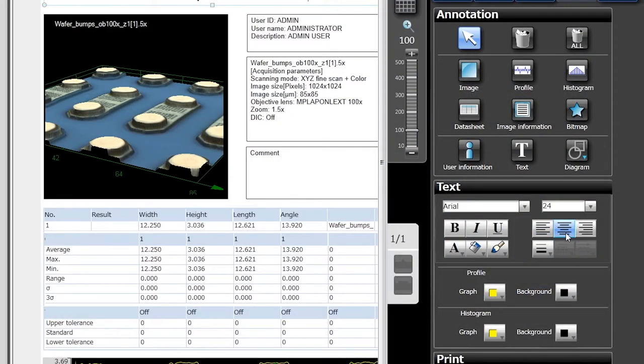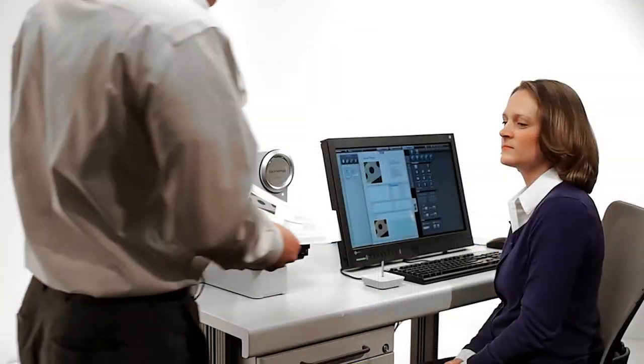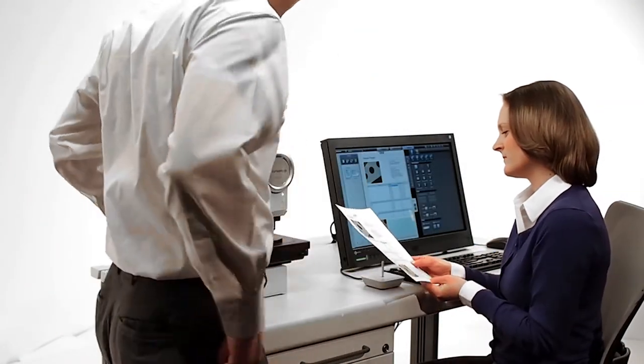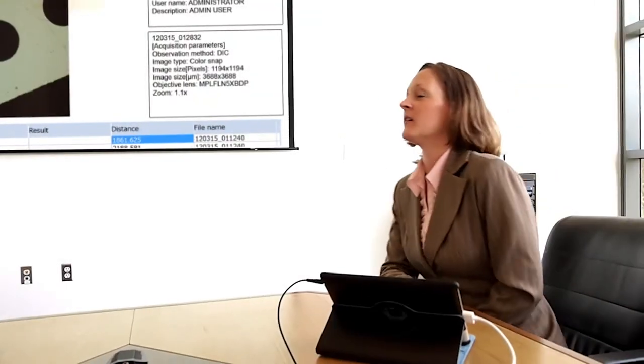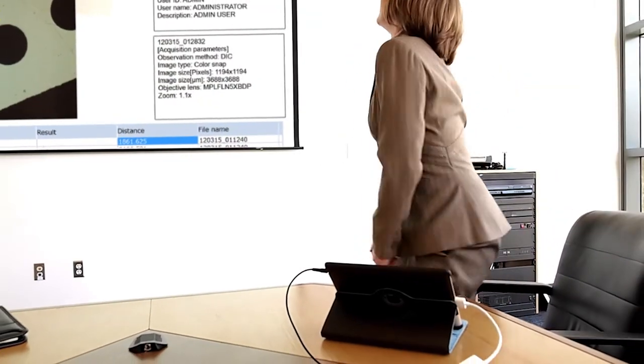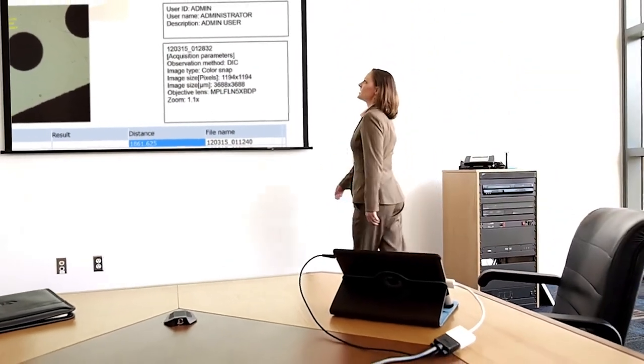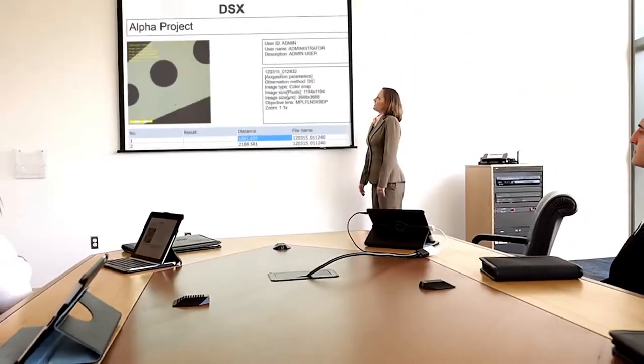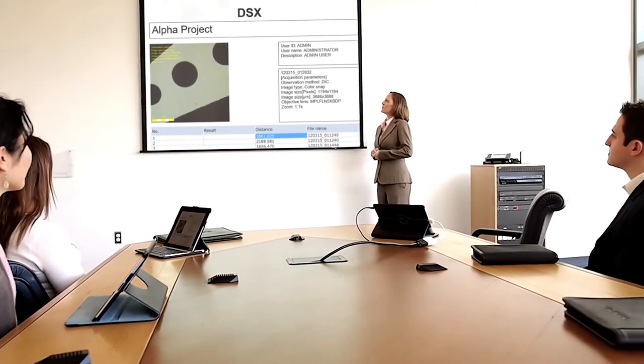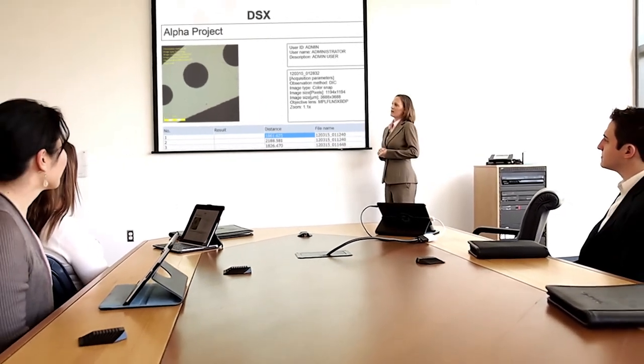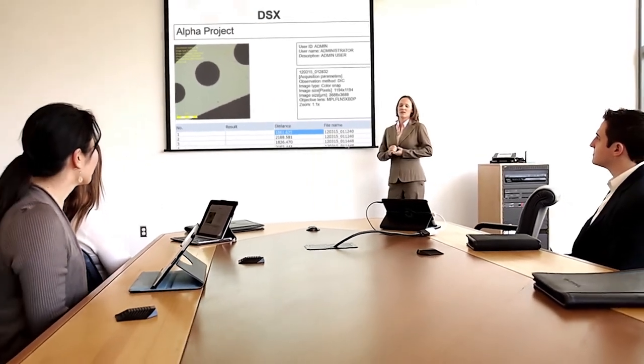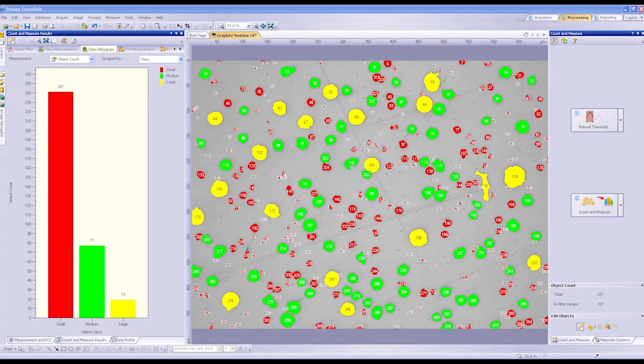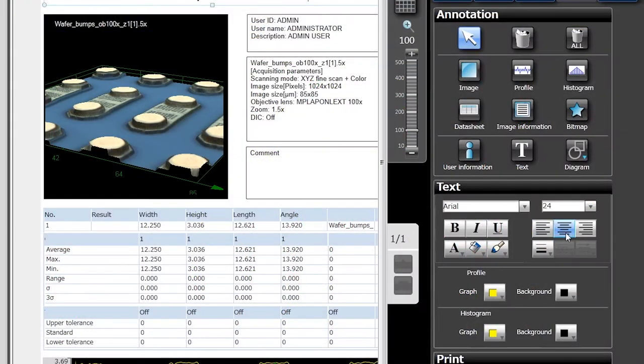The one-click DSX report function provides results using most common output formats. You can set up reports to generate automatically. Like almost all Olympus industrial microscopy systems, DSX is compatible with powerful Stream image processing software for measurement, analysis, and reporting.